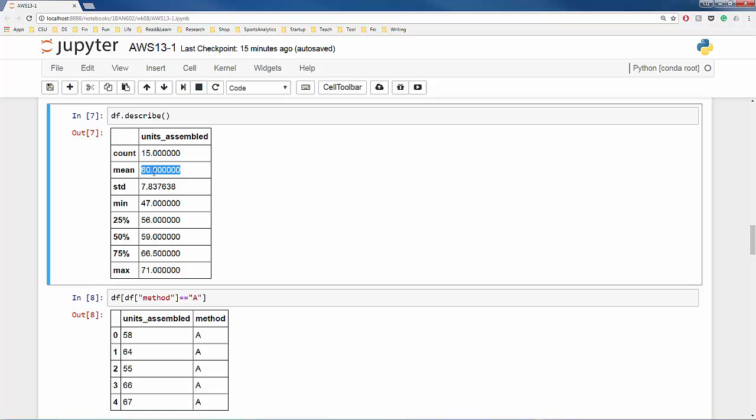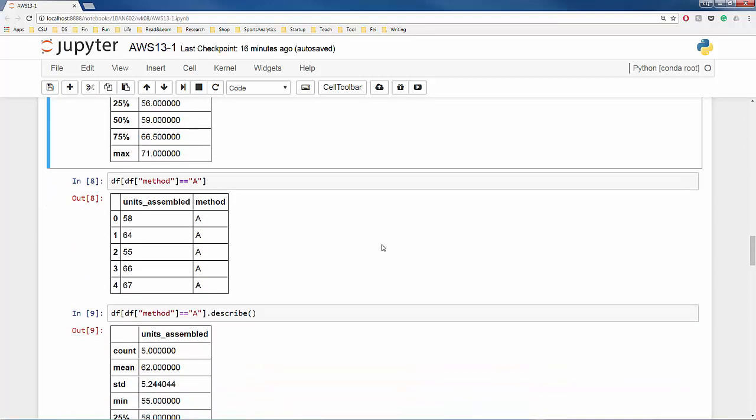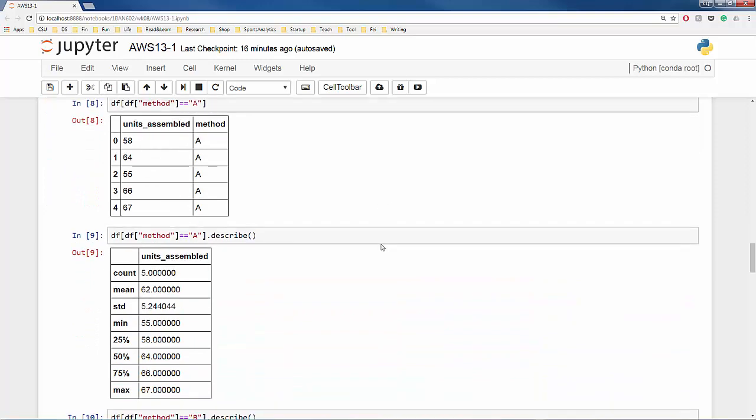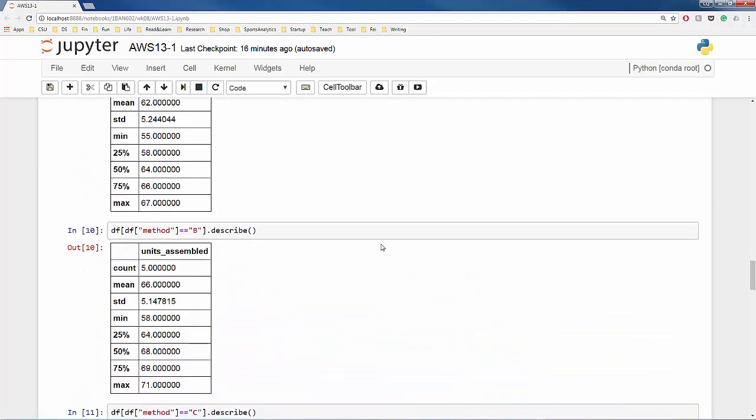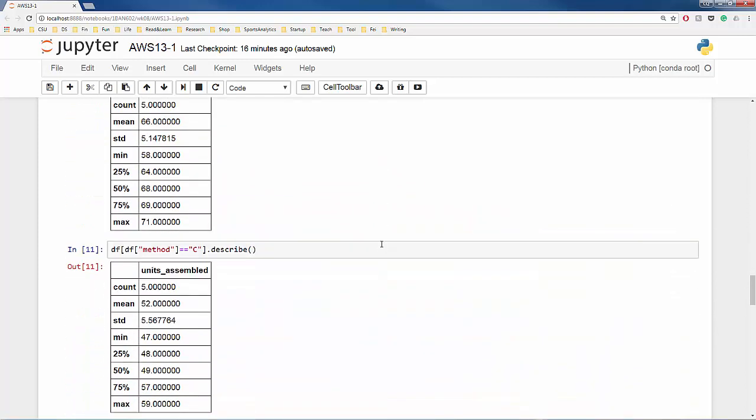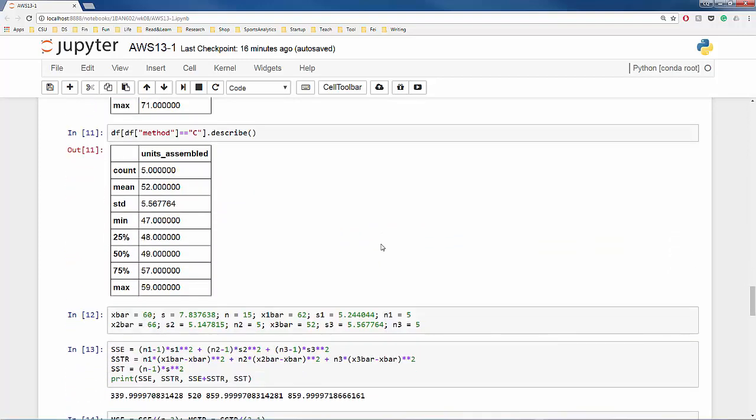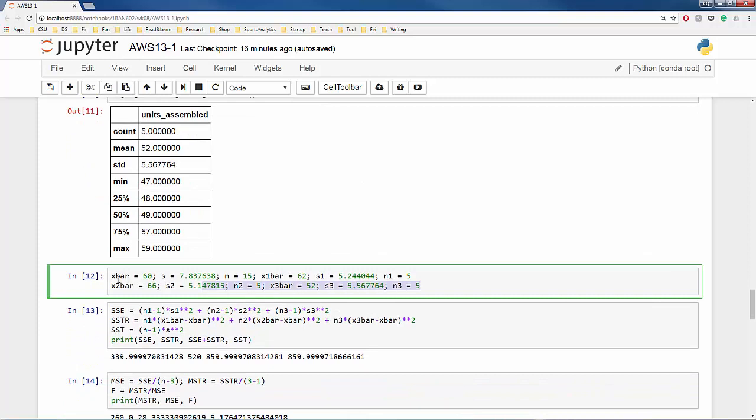The mean or the grand mean is 60 units per week. The sample standard deviation is 7.84. Similarly, we can generate the summaries for each of the three assembly methods. To make our life easier, I summarize the key information over here.